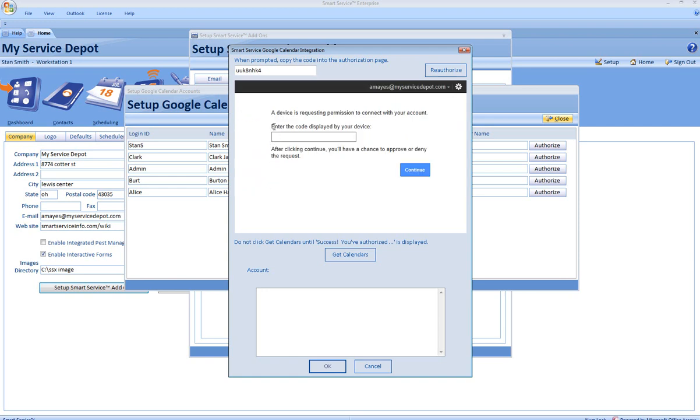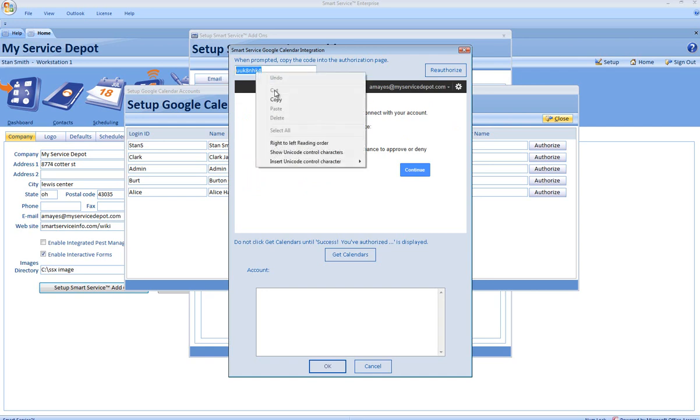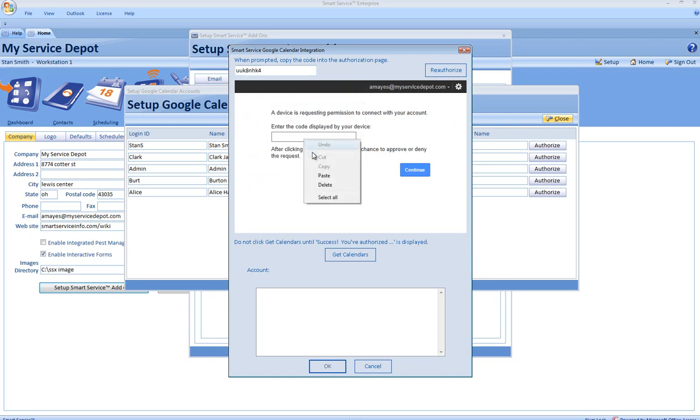On the next window, it will prompt you for the code that's generated at the top of the window. Simply copy the code and paste it into the text box. Click Continue.